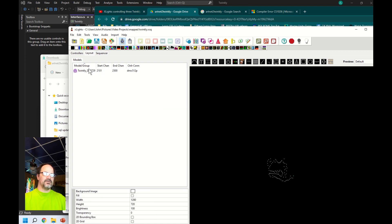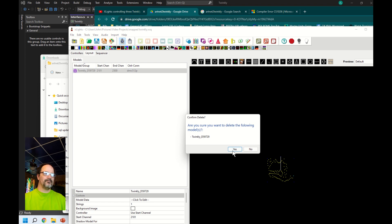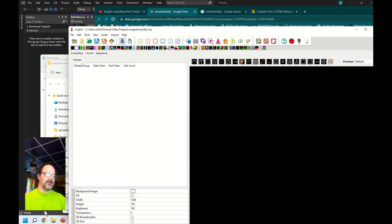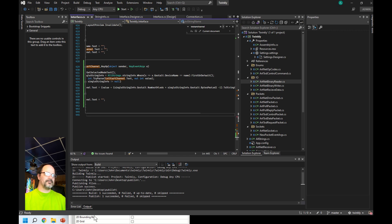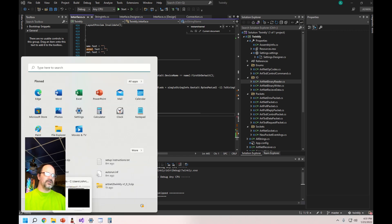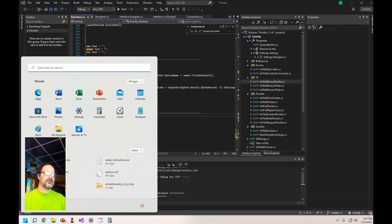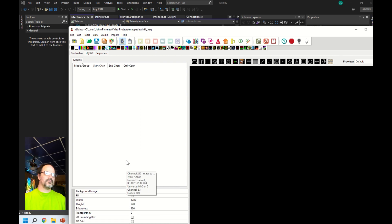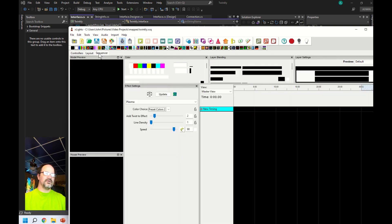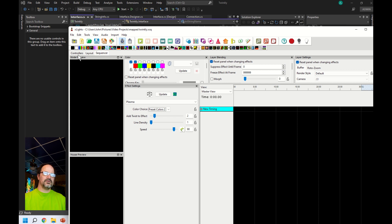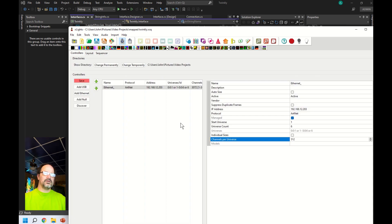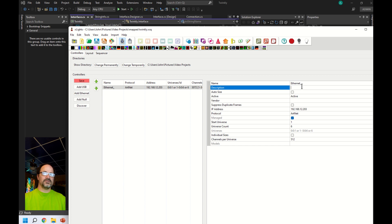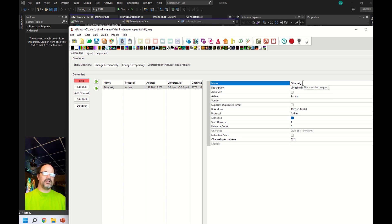Now all models are deleted. Let's go back into my Art Net to Twinkly app. Actually first though, let's go ahead and name this so we know what it is. This is in case you have real controllers also, so I'm going to call this virtual Twinkly controller and give it a name of Ethernet Twinkly.